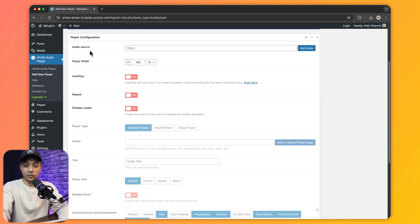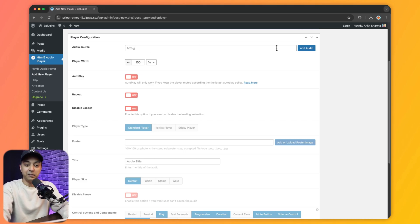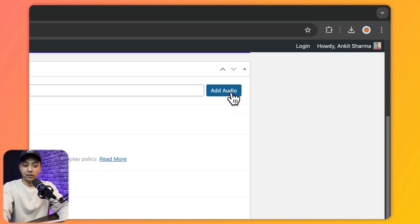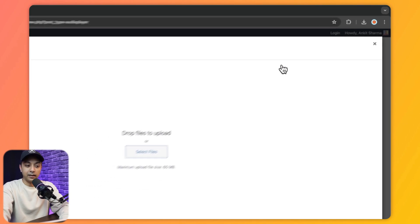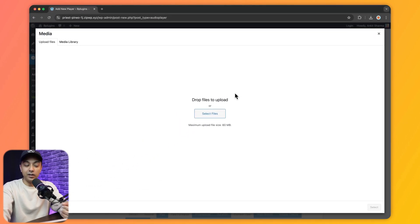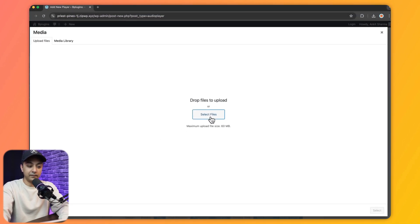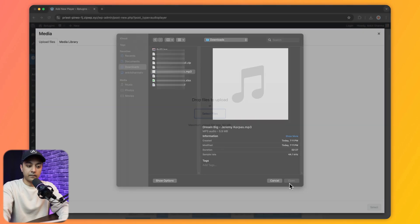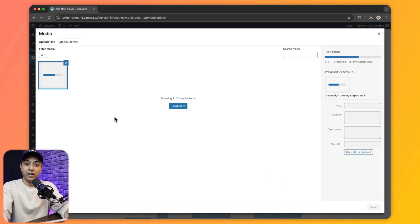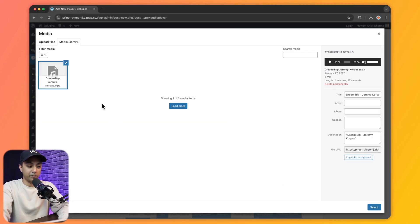Scrolling down, the first option in audio player configuration is the audio source. From here we can enter the URL for our audio or simply click on Add Audio to upload an audio file into our WordPress media library. Let's click on Select Files and here we have uploaded an audio file from our computer.